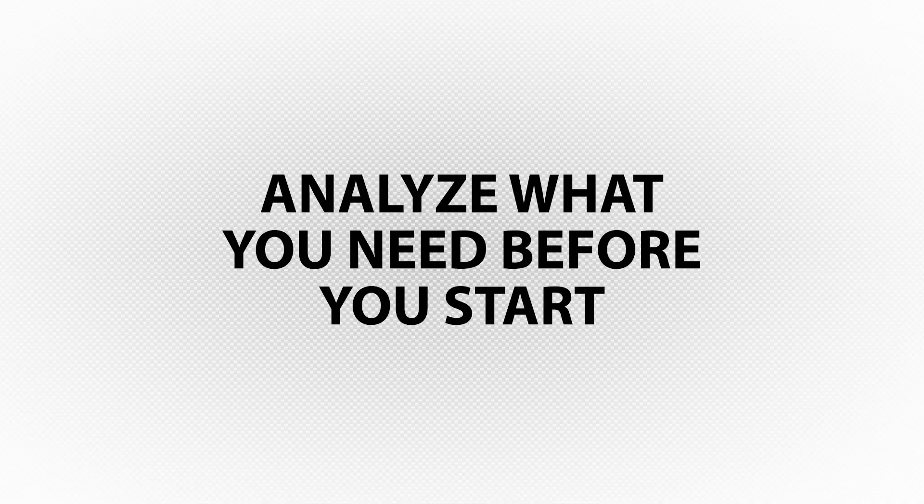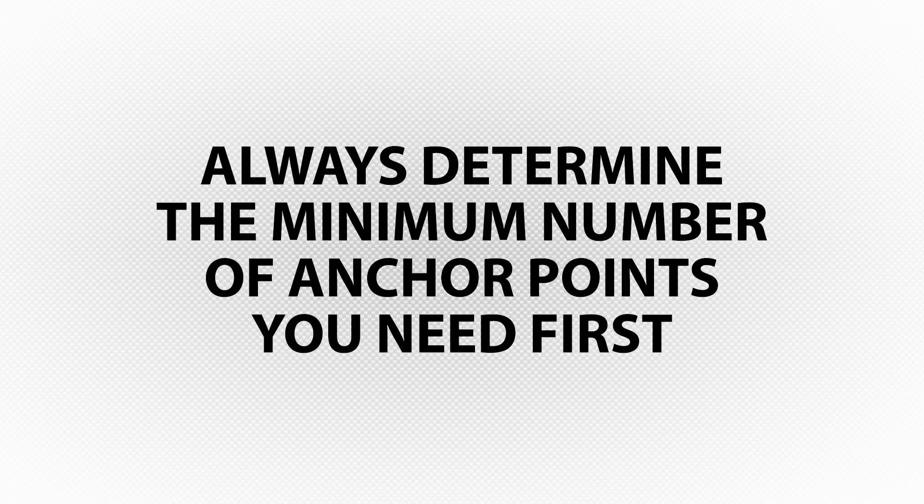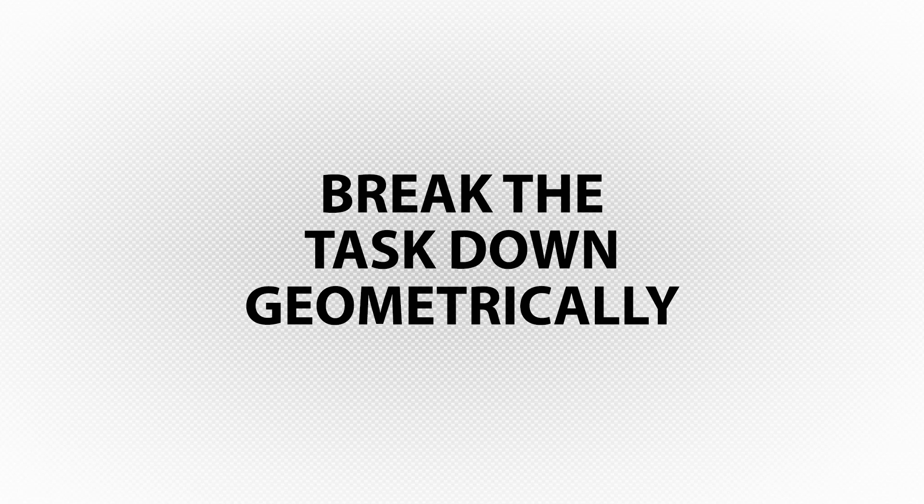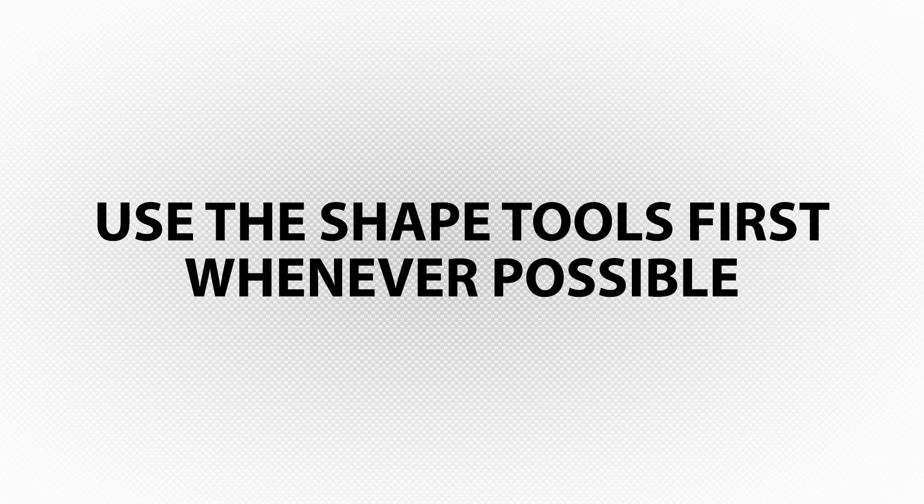Again, the secret to creating shapes is to analyze what you need before you start. Determine the fewest number of points you need. Then see how you can break down what you need to create geometrically. Use the Shape Tools first whenever possible. Then fill the gaps and make connections with the Pen Tool. Good luck and enjoy!